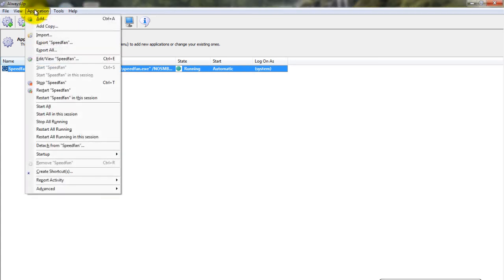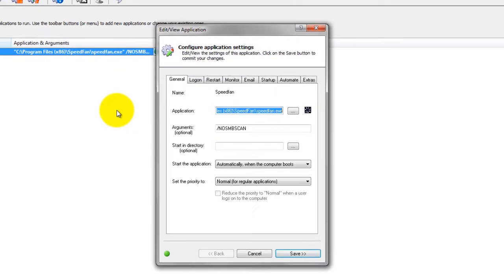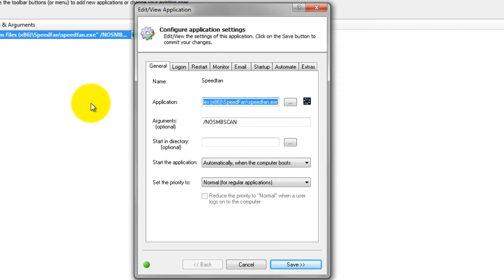We encourage you to edit the SpeedFan entry in Always Up and check out the many other settings that may be appropriate for your environment, boost priority, send email if SpeedFan crashes, and much more. Thank you for watching.